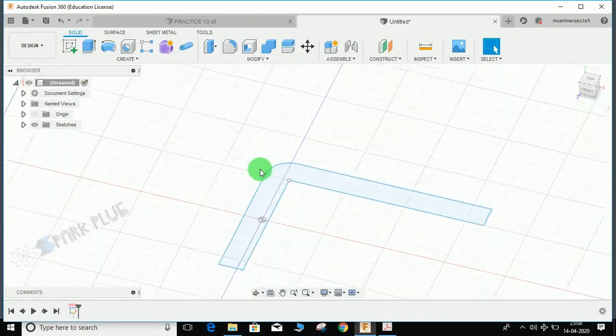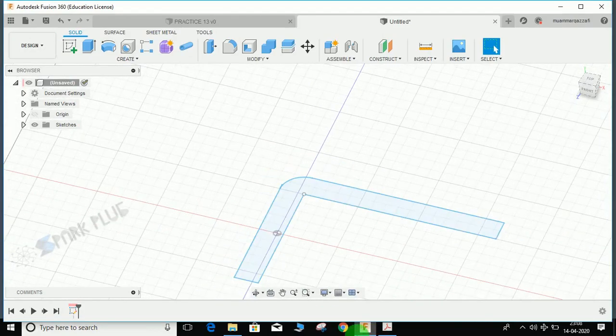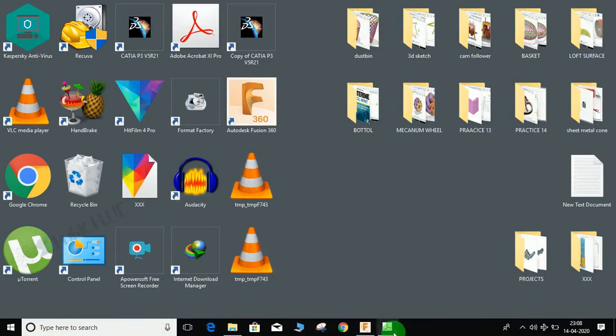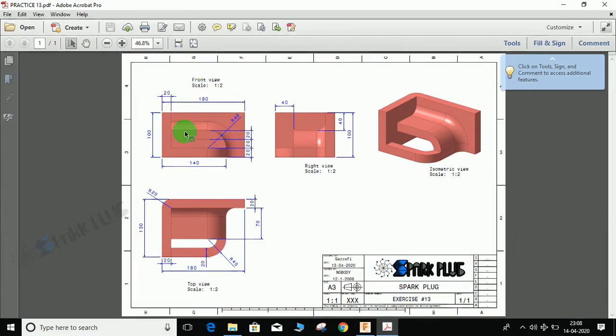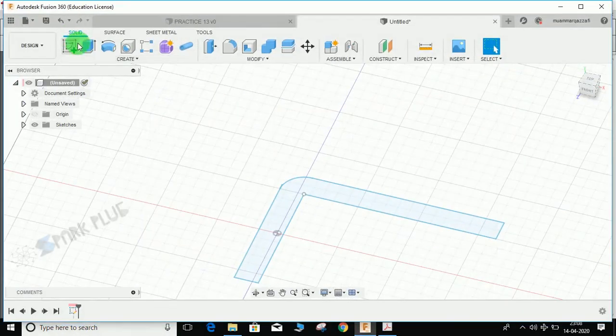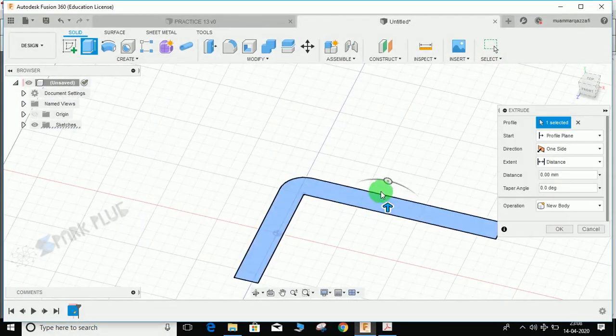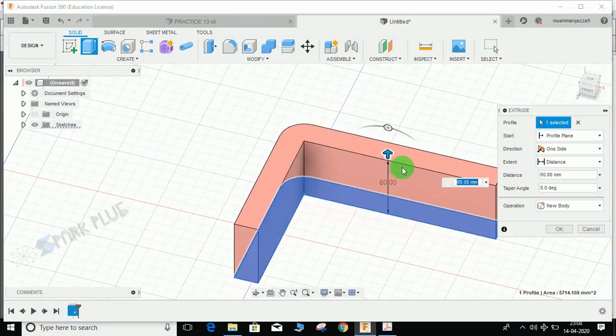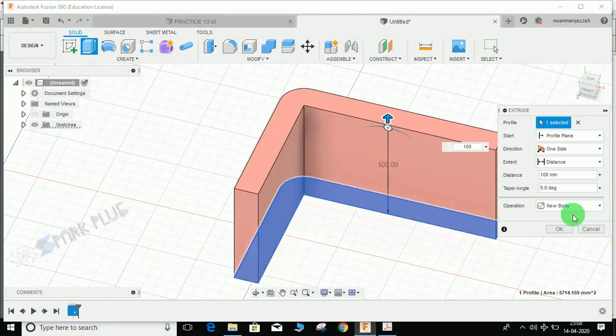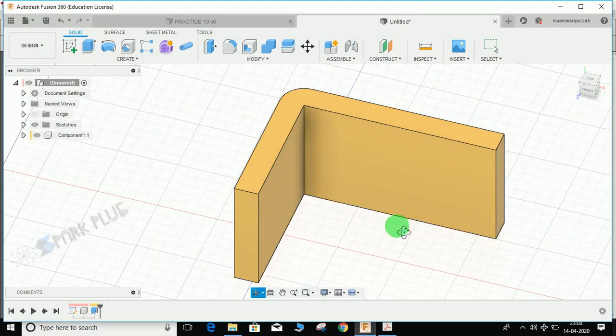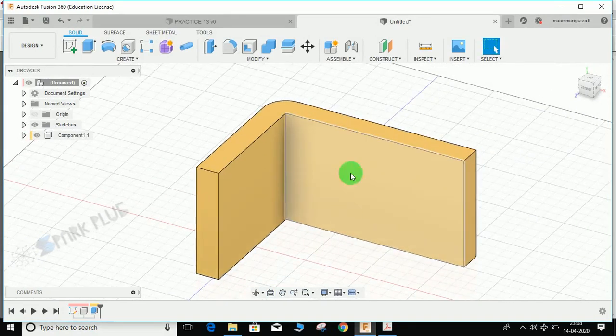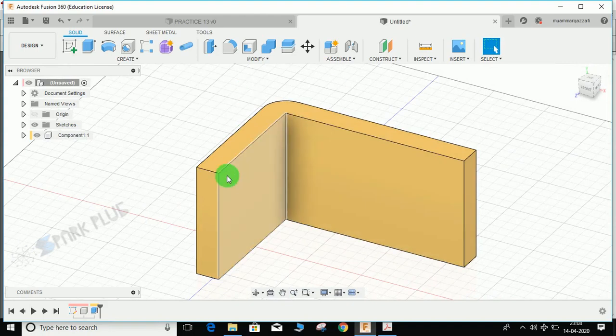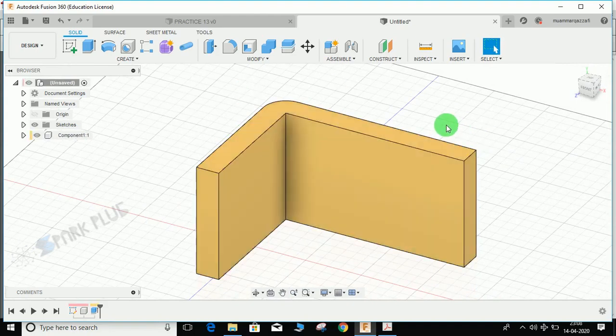Now once the sketch is completed, we need to extrude it. The extrude distance is given in the front view - the height of the block is 100mm. Press 100, select new component, and press OK. If you want your component to get colored automatically, don't forget to press Shift+N.